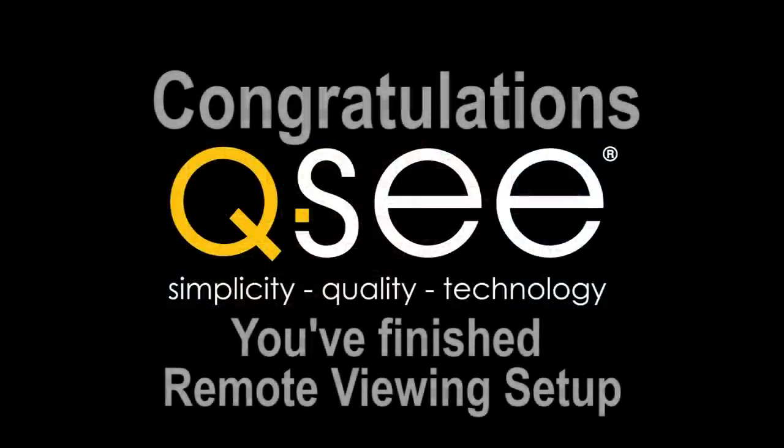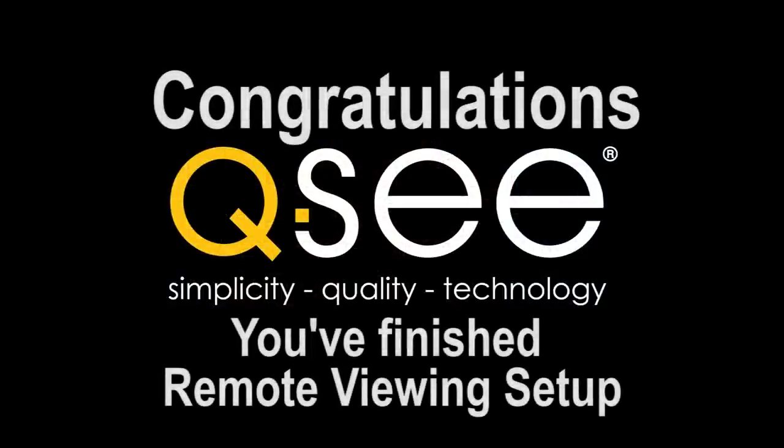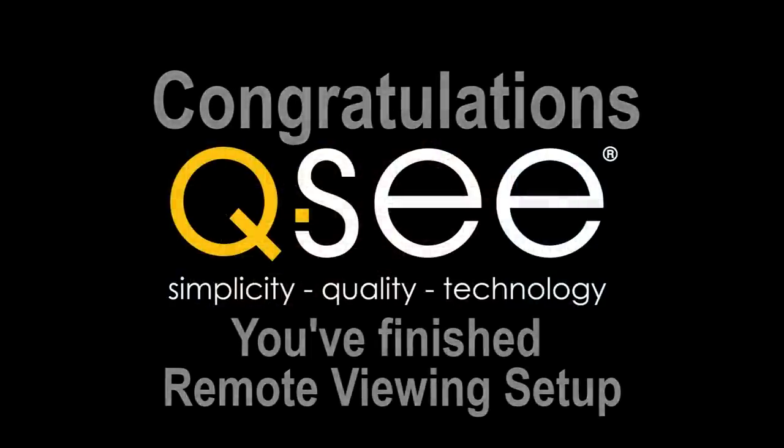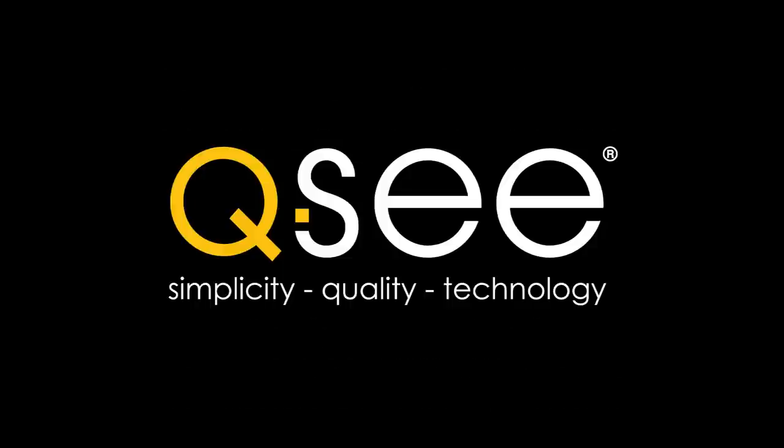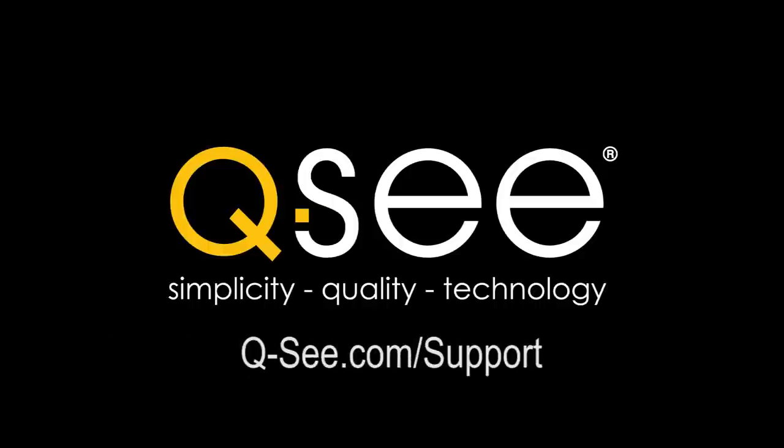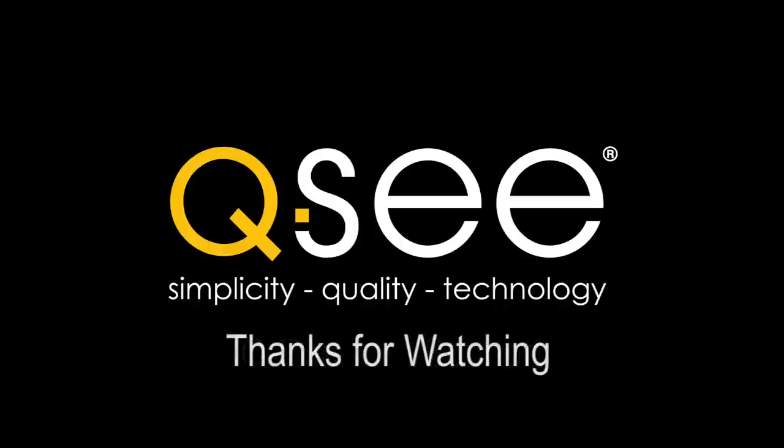Congratulations! You now have finished remote viewing setup from your QC DVR. If you have any difficulties, please go to qc.com/support for some troubleshooting tips. Thank you for watching.